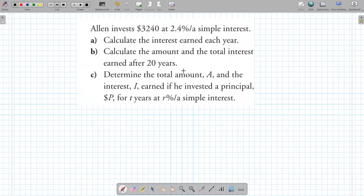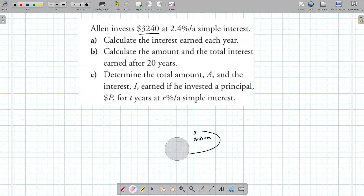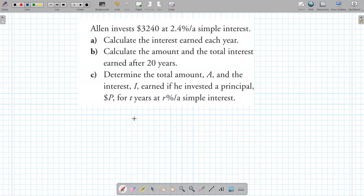Here we're investing $3,240 at 2.4%. The slash symbol means 'per' and the 'A' means annum, which means per year or annually. Calculate the interest earned per year. The interest from simple interest earned equals the principal amount times the interest rate — I = P × R.